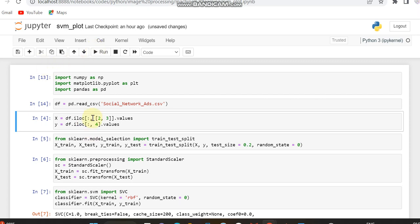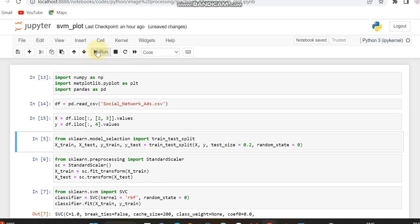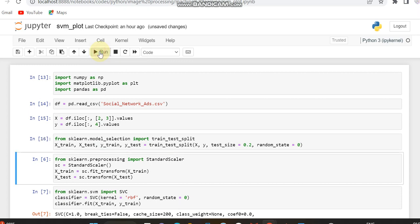Now we can declare these X variables and Y variables and then split it into X train, X test, Y train and Y test.